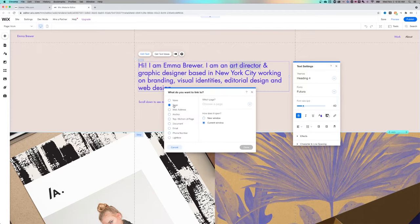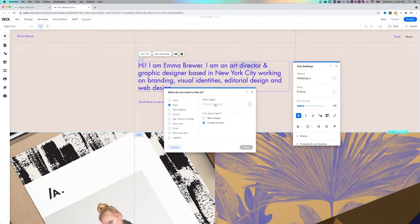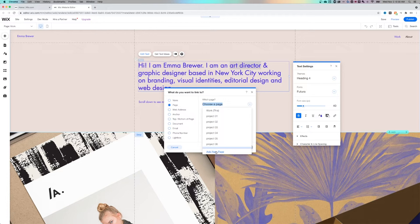You'll notice the first one it has is page, so that was pretty easy. You might look at this, how does it open in a new window or in the current window, and then you just choose which page you want. So if I drop this down, I can choose from any of these, or I can even add a new page.